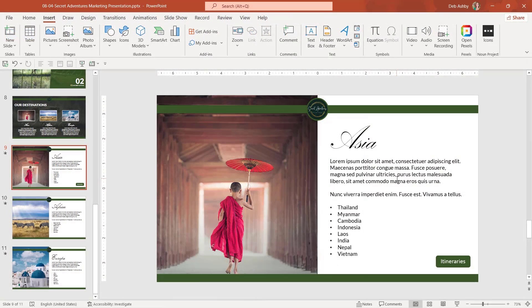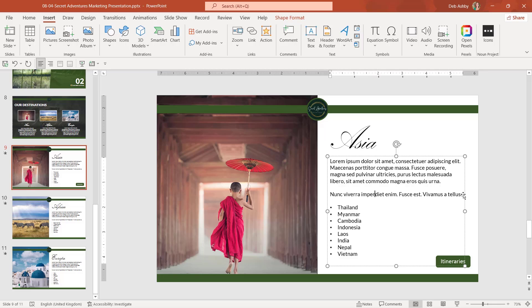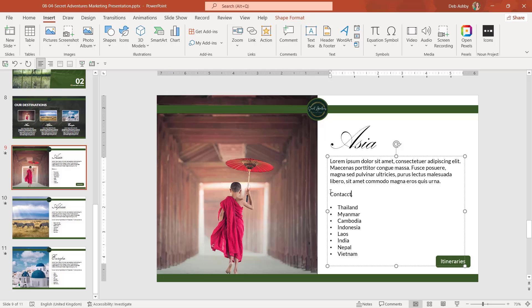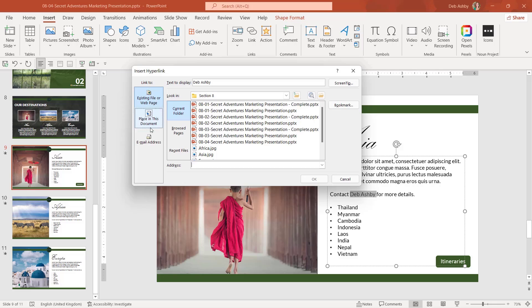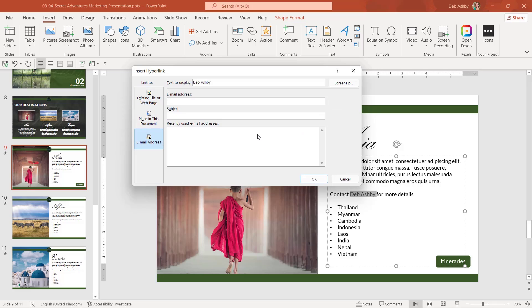So now if we run this slideshow and click on itineraries, it's going to open the PDF file that I created. And the final thing that you can hyperlink to is an email address. So maybe in amongst this text, I want it to say contact. I'm just going to put my name in there for more details. And I want to make my name a link. So we're going to select the text up to link. And this time we're going to go for email address.